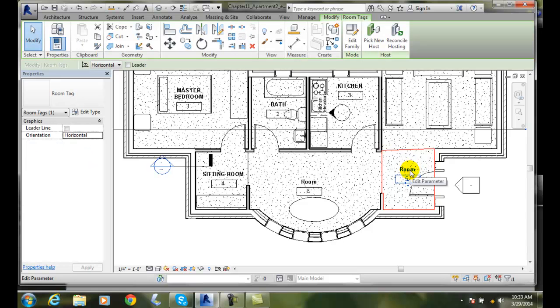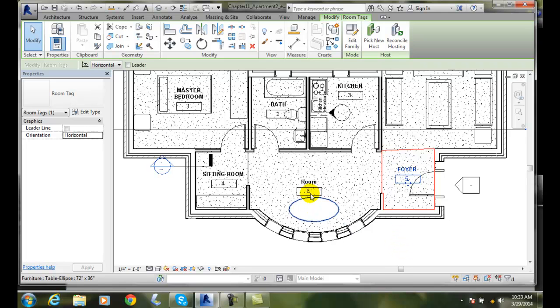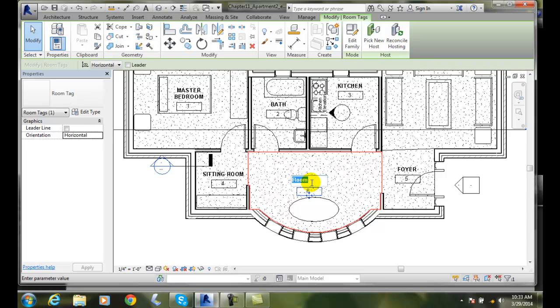These types of room tags can be whatever I like. I could say foyer, and this I can say sunroom.